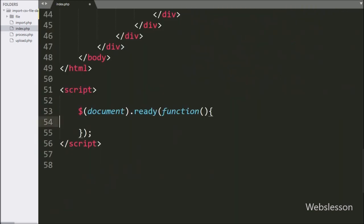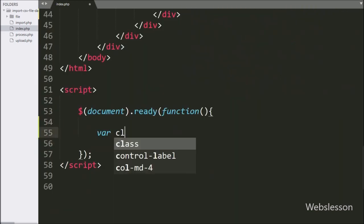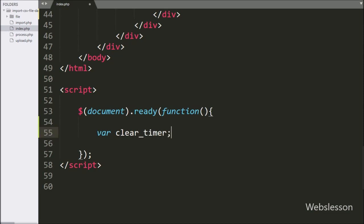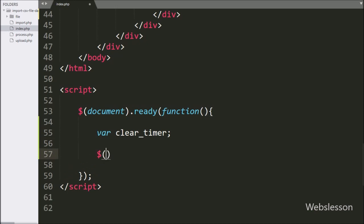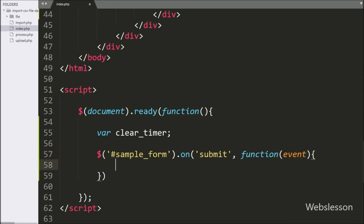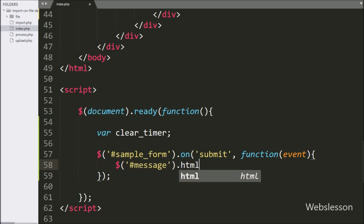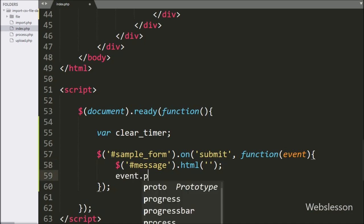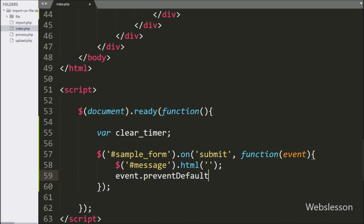Now we have moved to writing jQuery code. Here we have created one clear timer variable. After this, we write $('#sample_form').on() with a submit event, so when the form has been submitted, this block of code will execute. Under this block, we write the span tag with the html() method with a blank value to clear the tag's content, and event.preventDefault() to stop the page from refreshing.